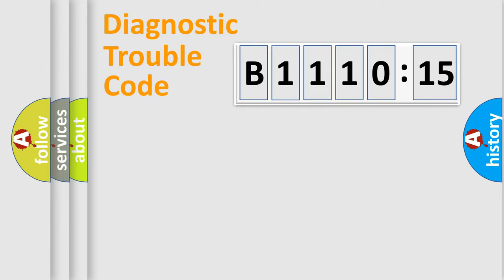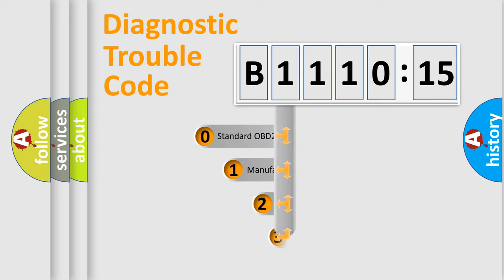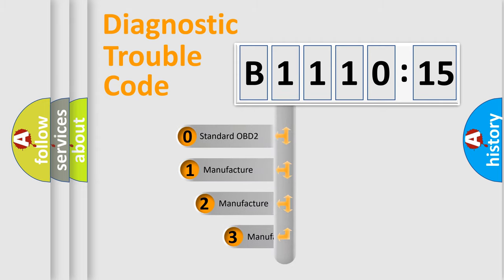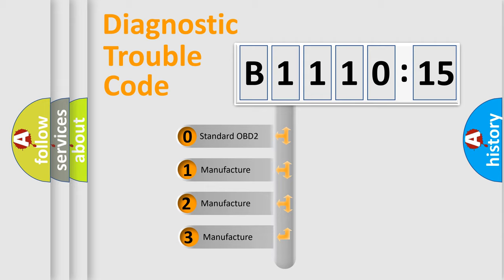Powertrain, Body, Chassis, Network. This distribution is defined in the first character code.